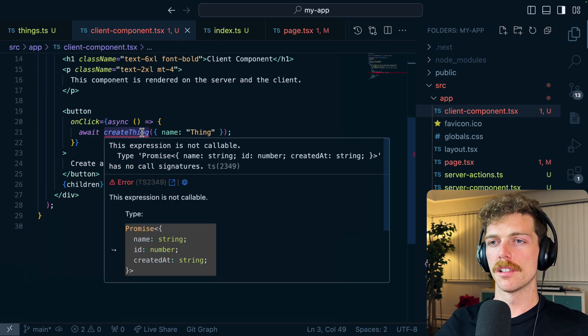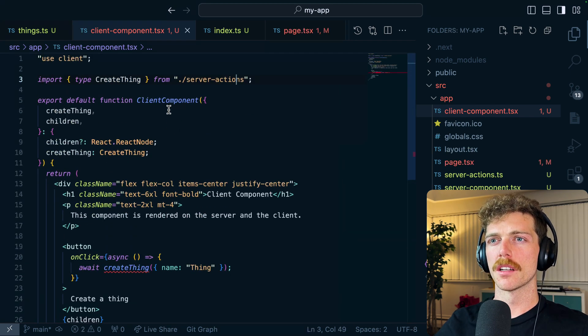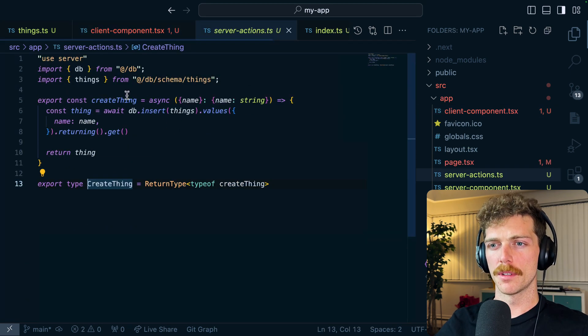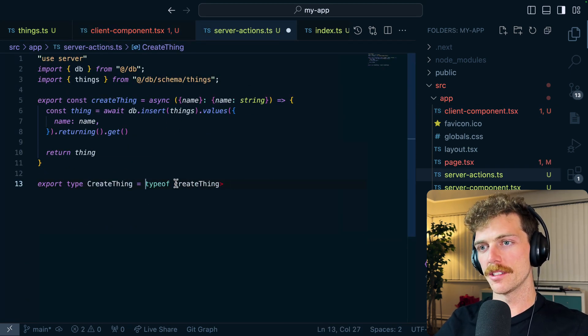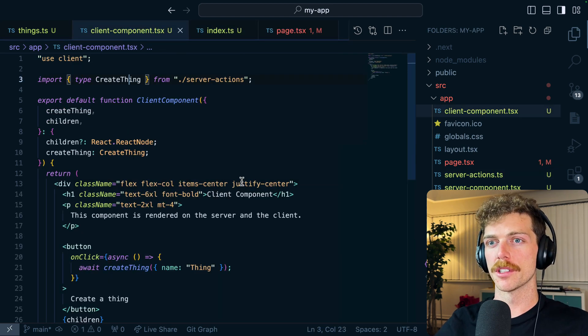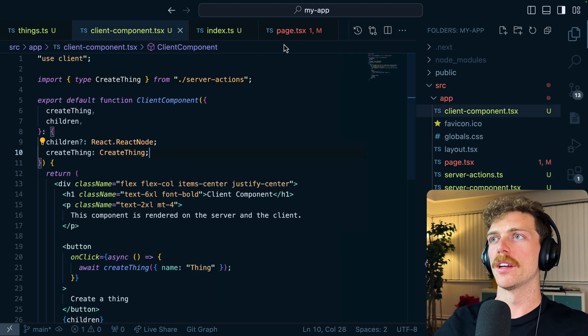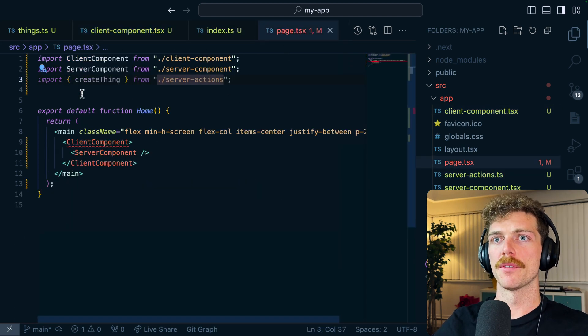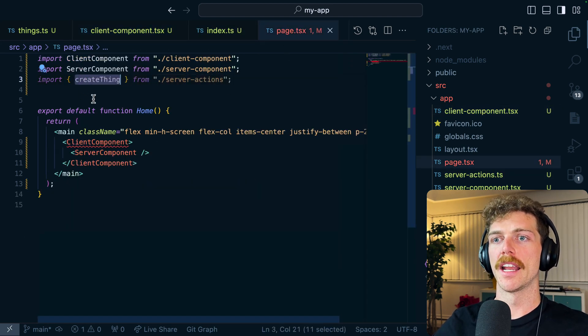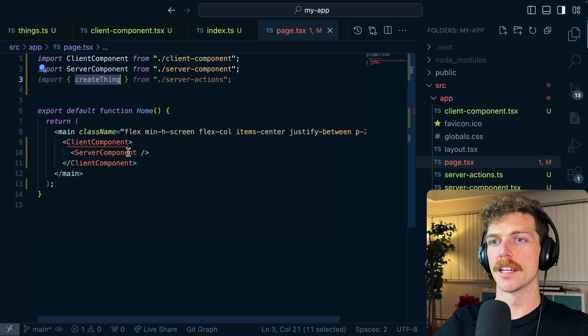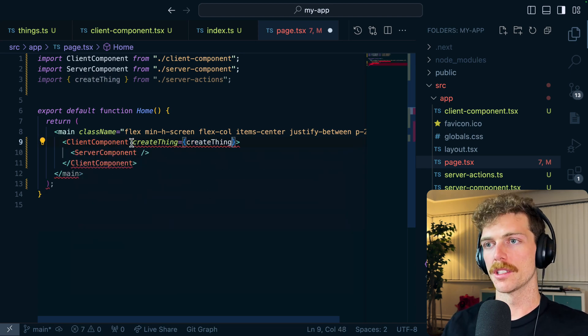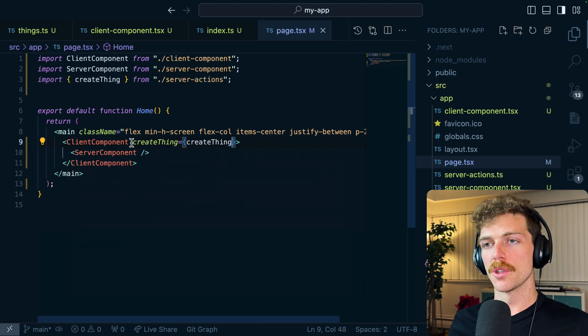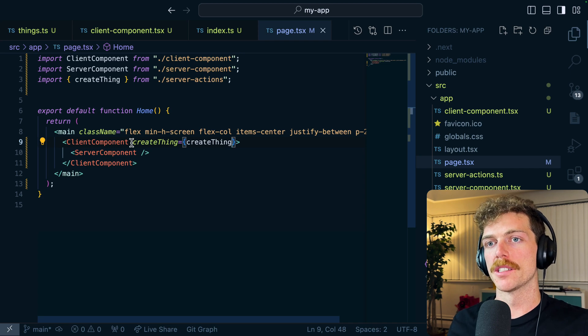So I can keep that in here. I need to type it here, create thing create thing. And I'm realizing that I messed up that type, it's not the return type, it's just straight up the type of the function. Okay, so now in my page I've imported that and now I can pass that down to my client component just like this.